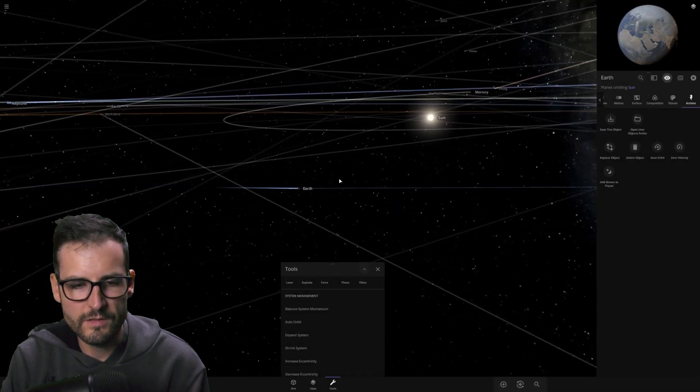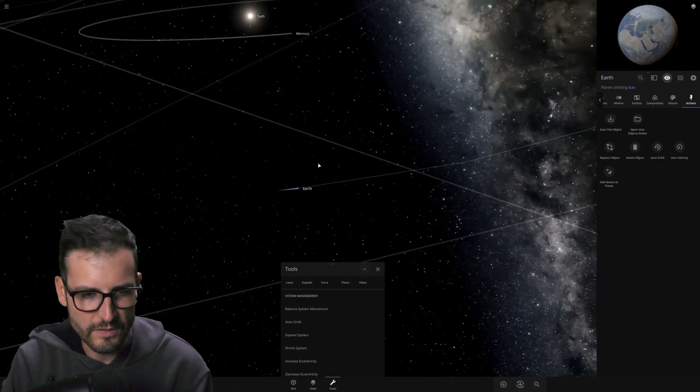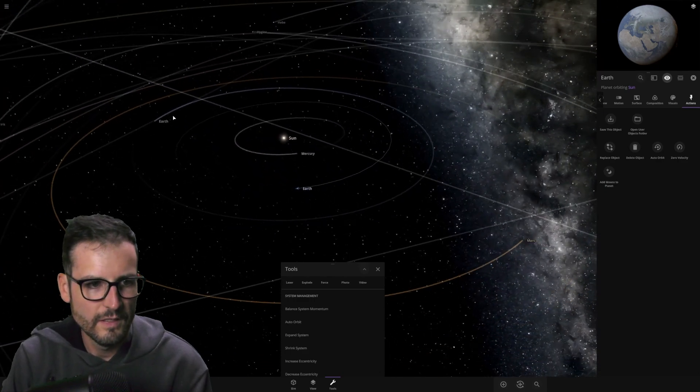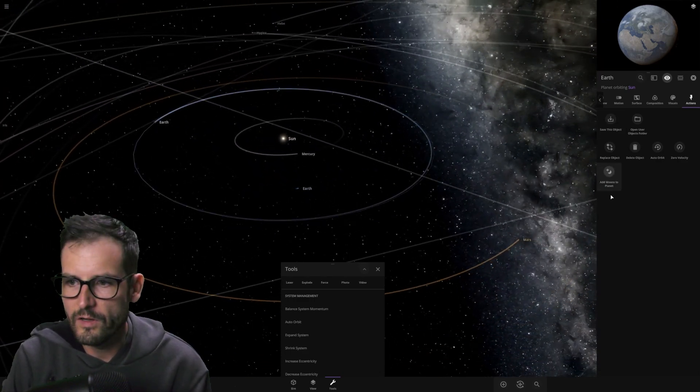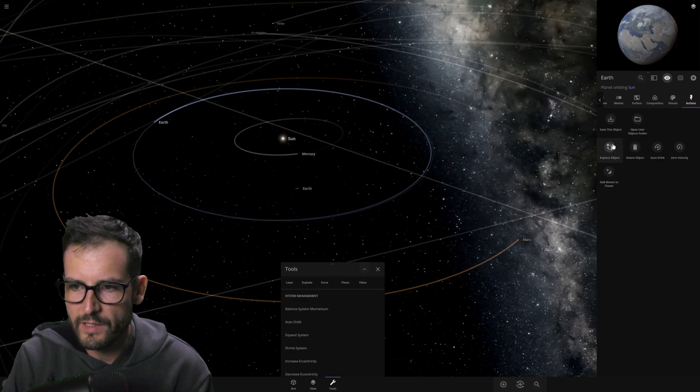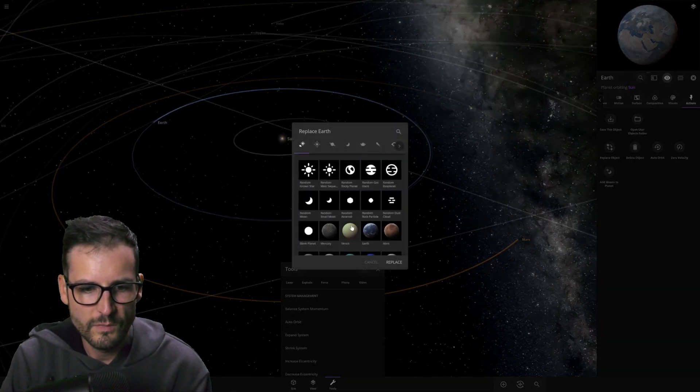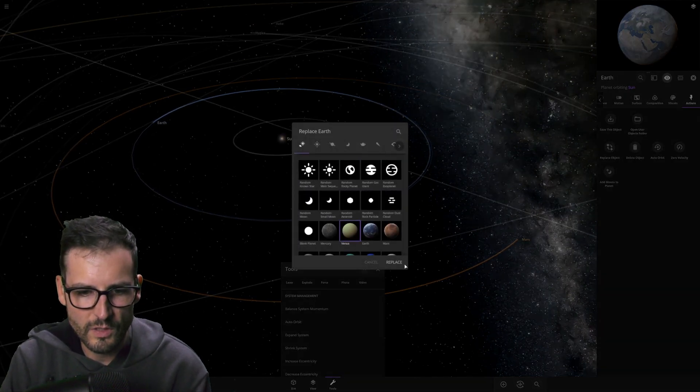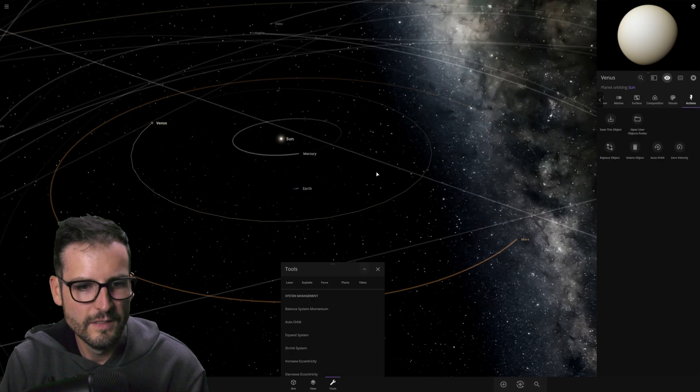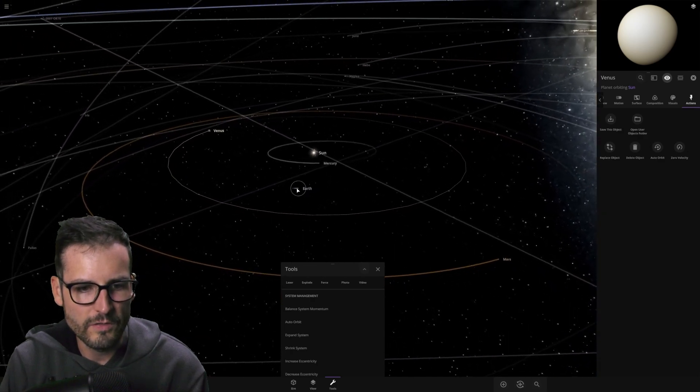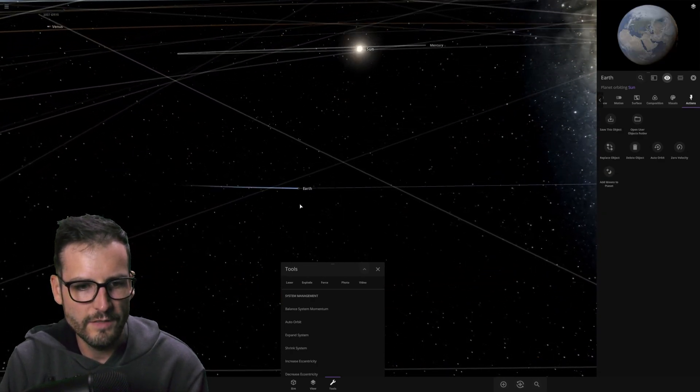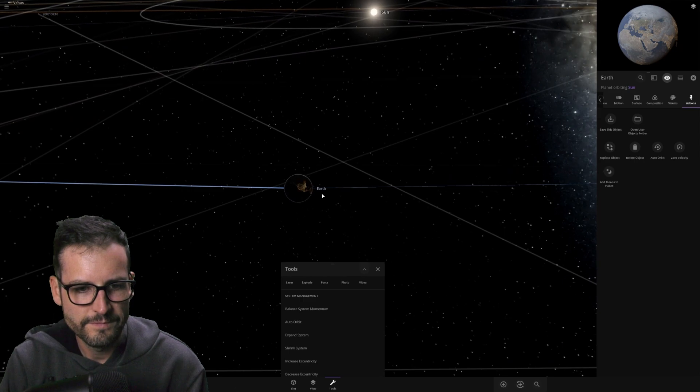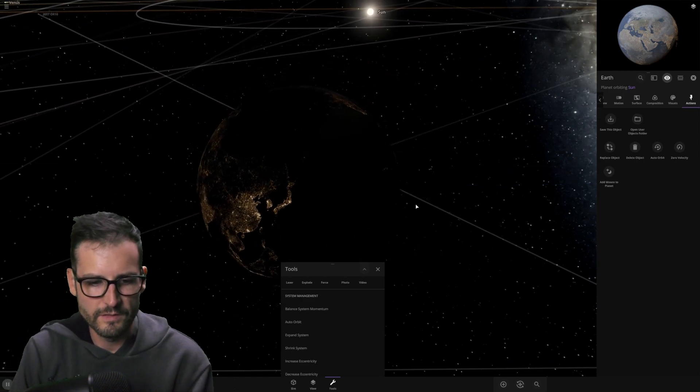Okay, so the Earth is now replaced. Venus. You know what? Whatever. Just for fun. Let's go over to the Earth over here and let's replace the Earth with Venus. Let's do a double swap. Okay, so now the Earth is orbiting the Sun in Venus's place.